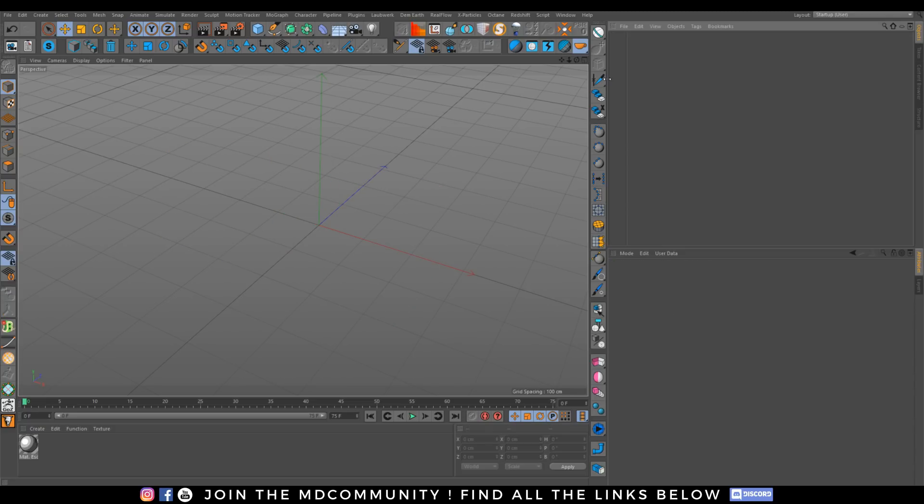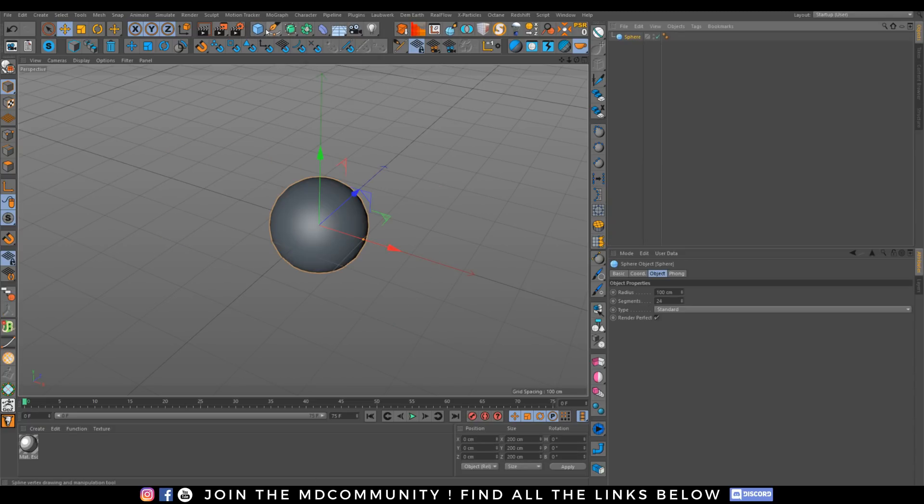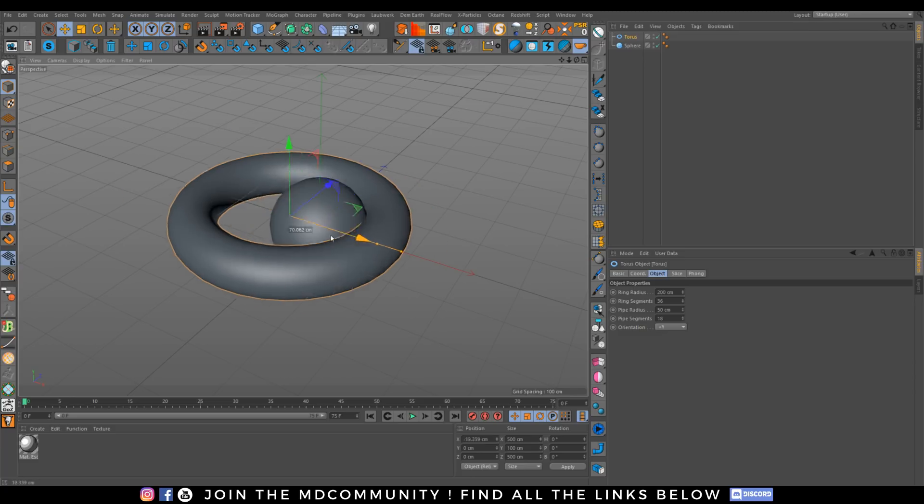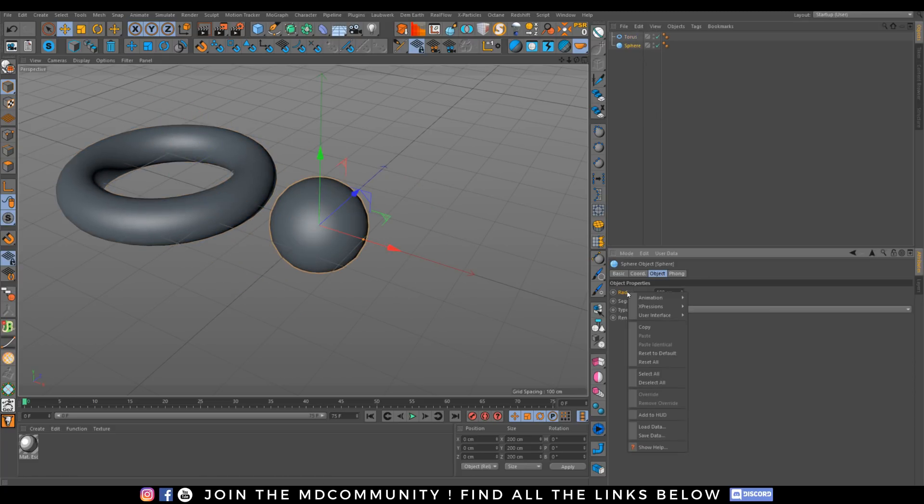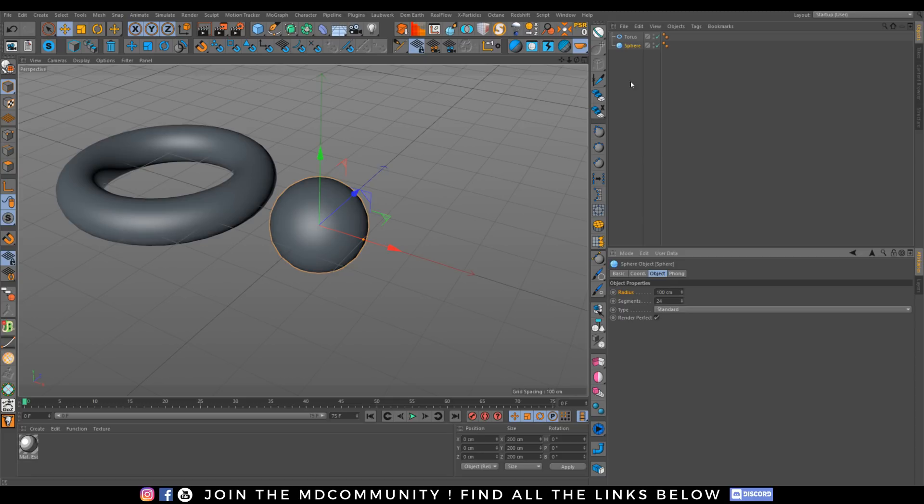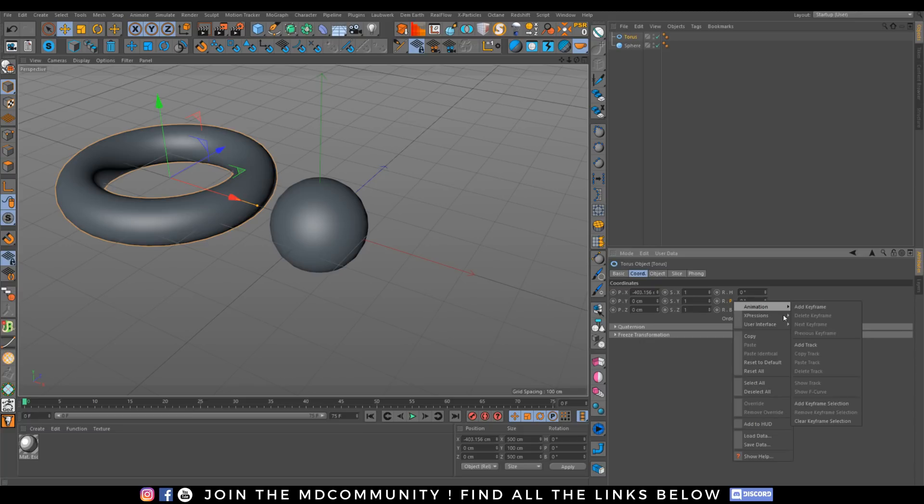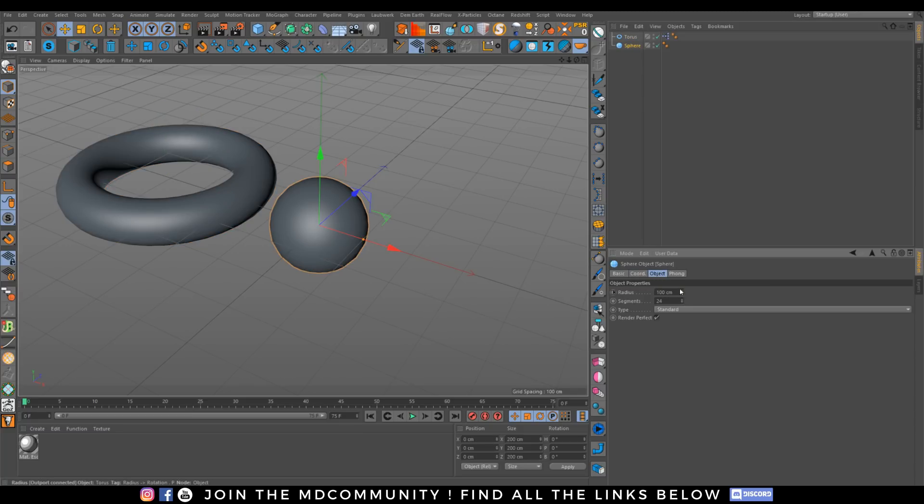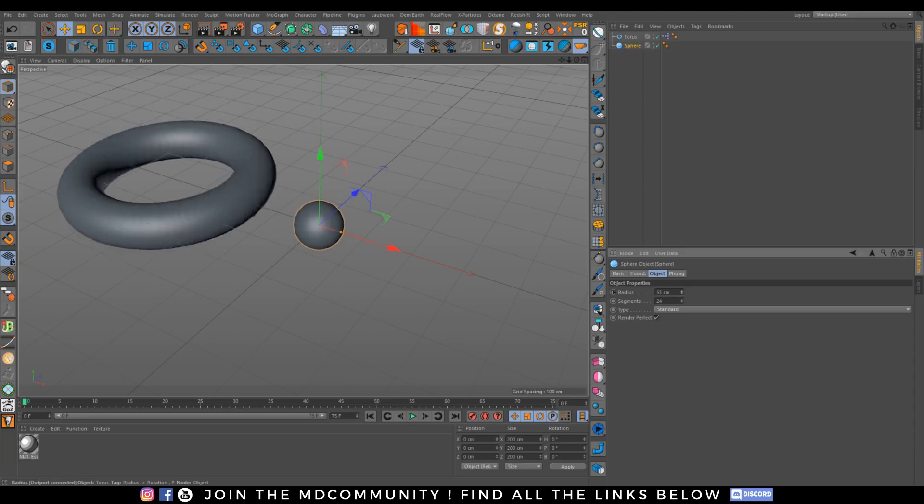This is the most basic thing. You can imagine doing this with a sphere and a torus, for example. Really simple. I want to parent my radius, set driver. Just go there, set driven, relative. As simple as that.